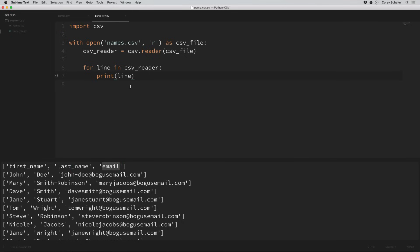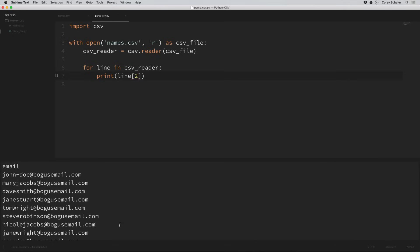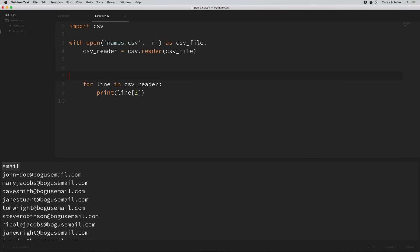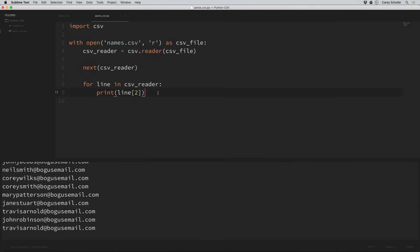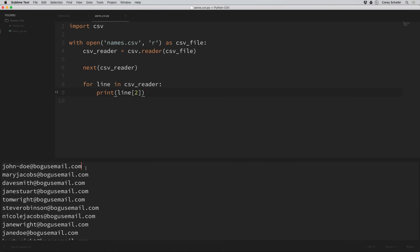If we only wanted to print out the emails we could print index 2 of each line, and we can see all the emails printed out. Now if you don't want the first line of field names and only want the values, we can skip that first line. If you've seen my video on generators, we can step over values in an iterable by calling next. So we can say next(csv_reader) before our loop and that will step over the first line, so iteration starts at the first actual person. Rerunning this, John Doe is now the first value.